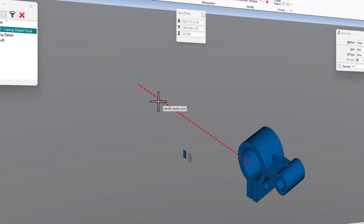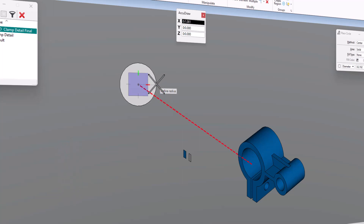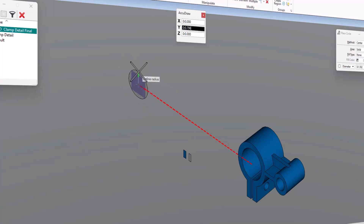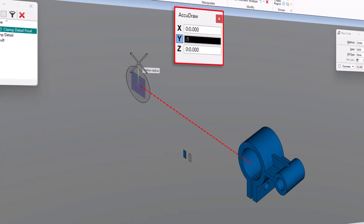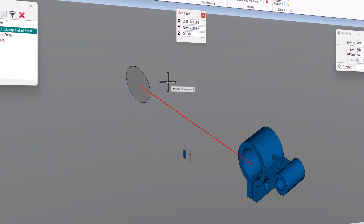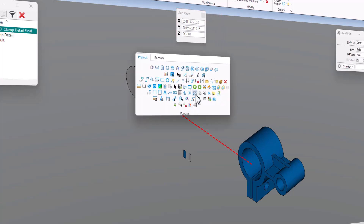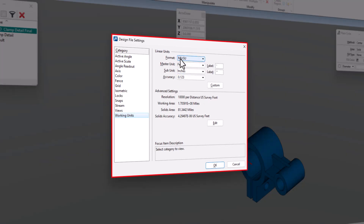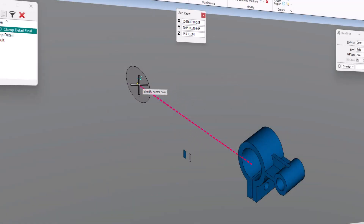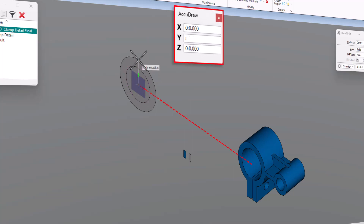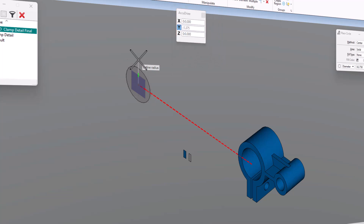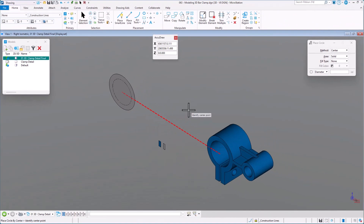I'm going to start my circle at the end of this red line — just a point of reference. I do a data click, the compass appears flat to my view. I hit F for front to rotate the compass to the front orientation. The radius is going to be colon 1 — one inch. My working units are set to master units and subunits of feet and inches. Now I draw my second circle: I move this up and the radius is colon 1.375. I data and now I'm in illustration rendered mode.